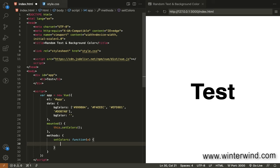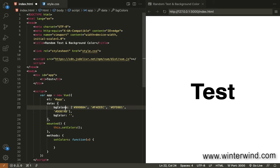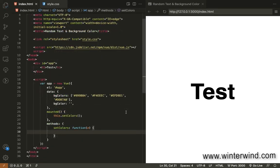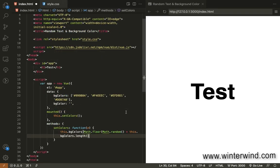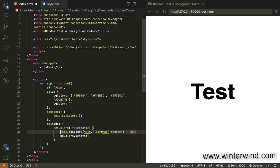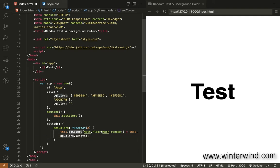The next thing we're gonna do is to add the code to how the system will select a random color from this color palette. For that to happen, we came up with this code. Let me explain to you what's happening here. Since we need to select a number between 0 and 3.